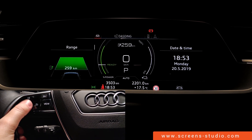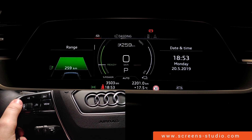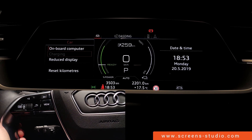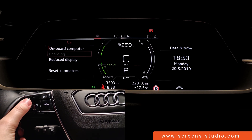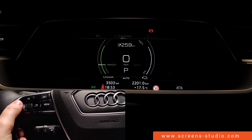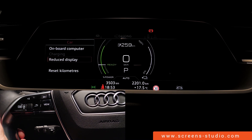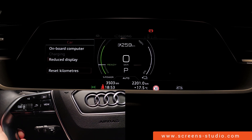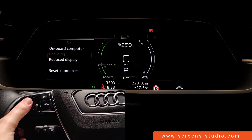We're going to move back up and use the menu button to get back to the general overview. We could potentially choose charging next — it's not available right now. Reduce display — and as you can see, the different screens in the instrument cluster are turned off. We go back to the menu button, and last but not least, we could also move on to reset the kilometers.